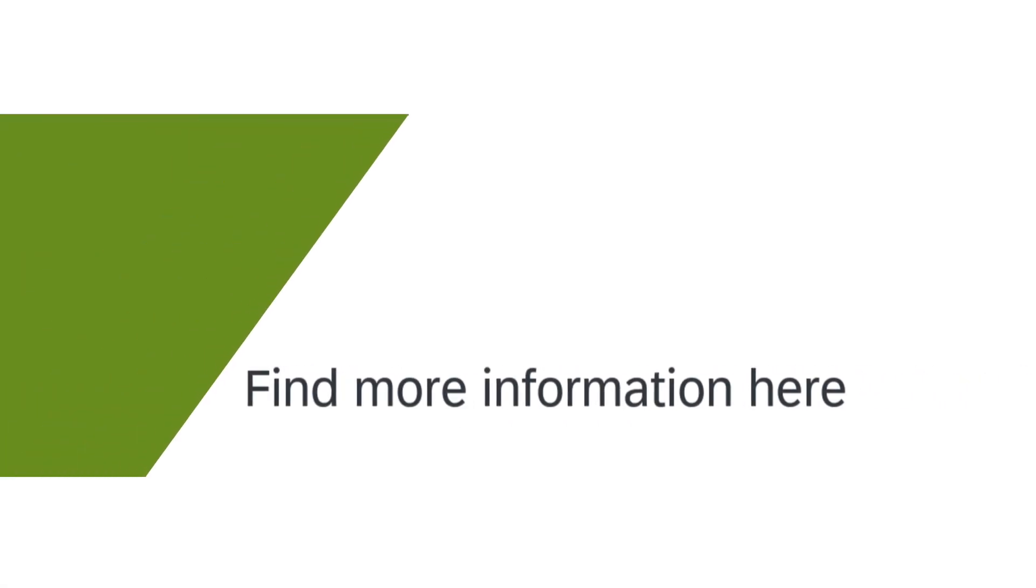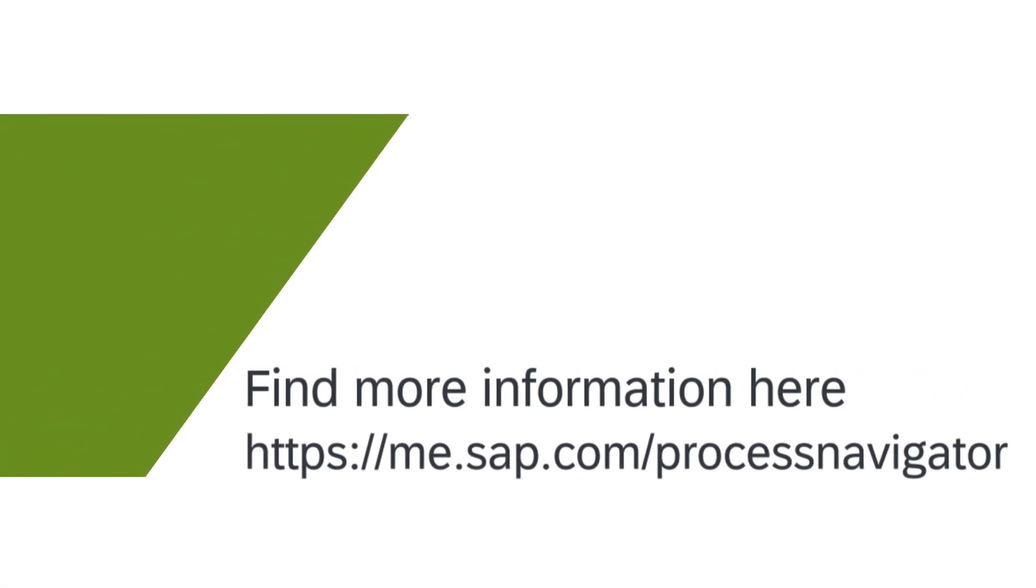For more information, please check out the SAP Best Practices Assets available on Process Navigator.